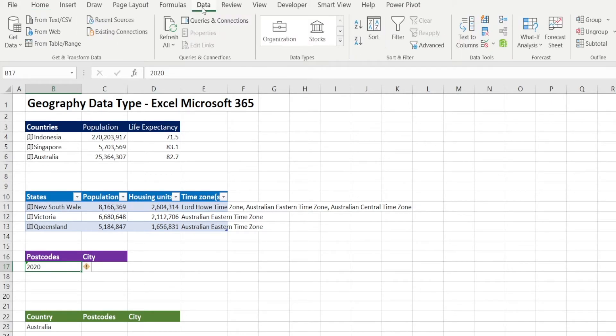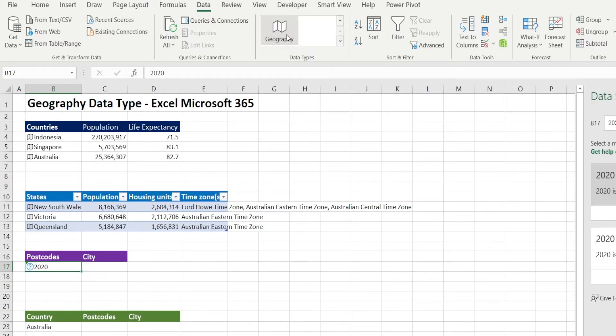And if you want to convert it to data type, the manual way is go to data and go to geography, click it.